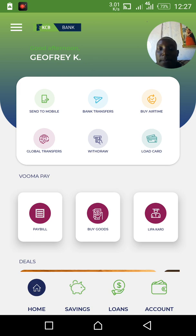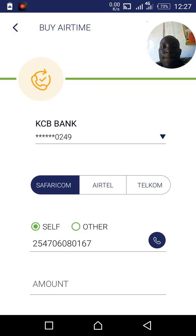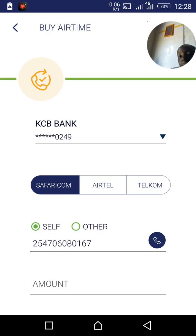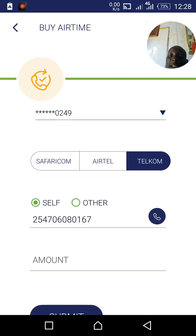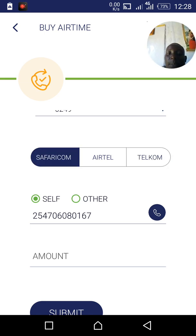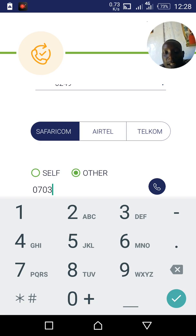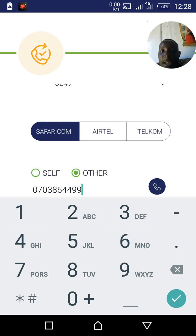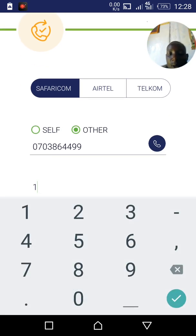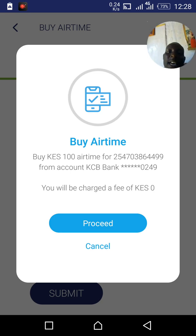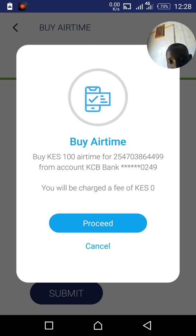The last feature: how to buy airtime. Click the 'Buy Airtime' icon. It will ask whether you want to buy for Safaricom, Airtel, or Telecom. Select your network — for example Safaricom. If it's your own number it may already be filled in; if it's another number, click 'Other' and key in the number, for example 0703864499. Enter the amount, say 100 shillings, click Submit, confirm with Proceed, and the airtime will be sent.